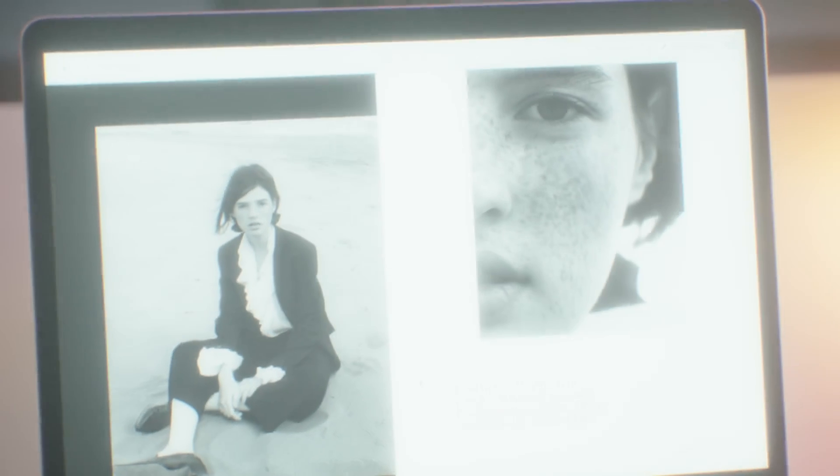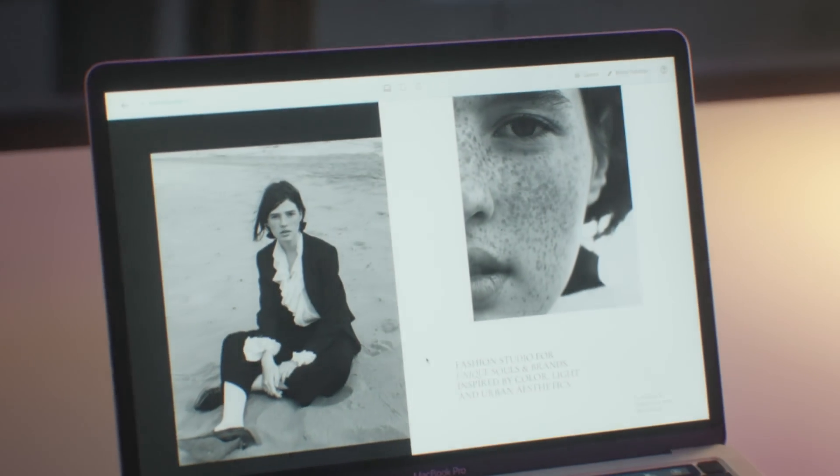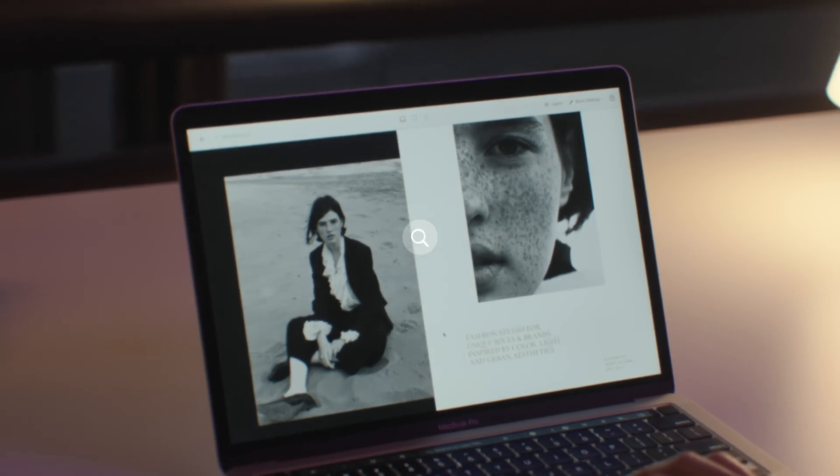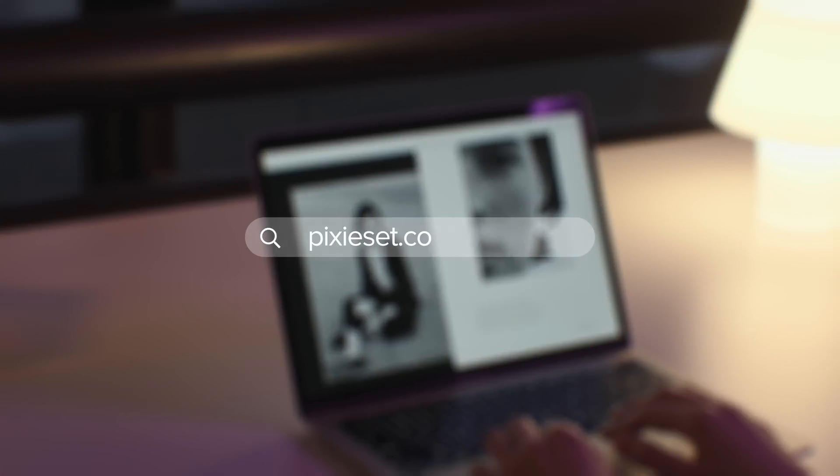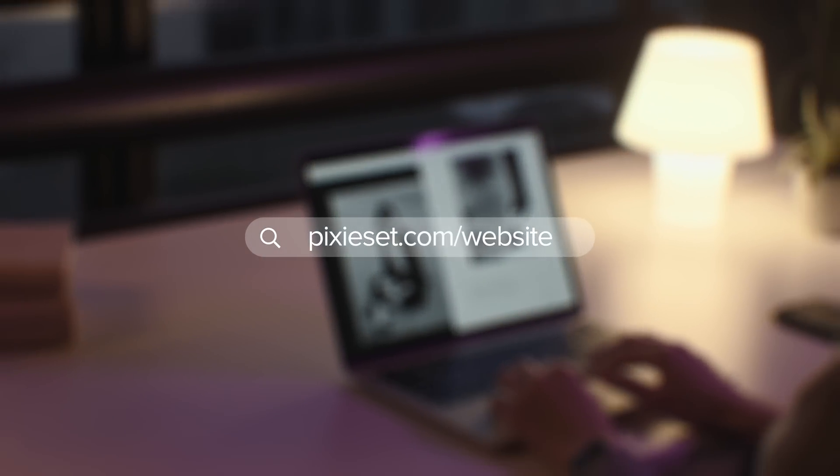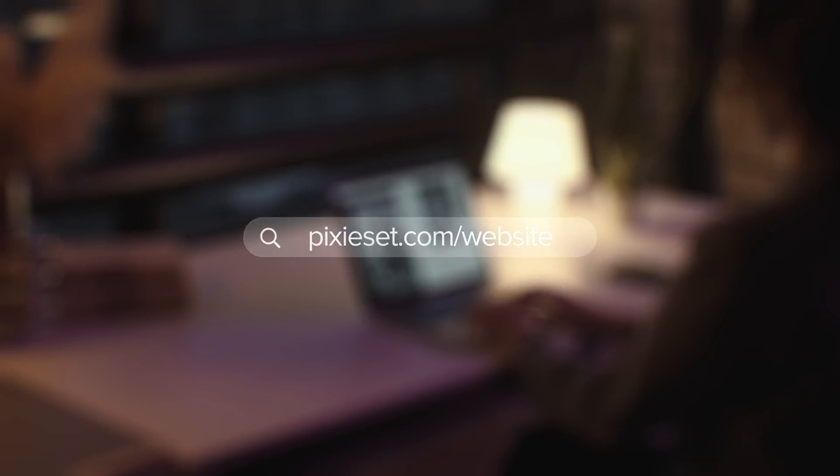Ready to create the website you've always wanted? Sign up for free at Pixyset.com and start exploring Flex Editor inside Pixyset website.